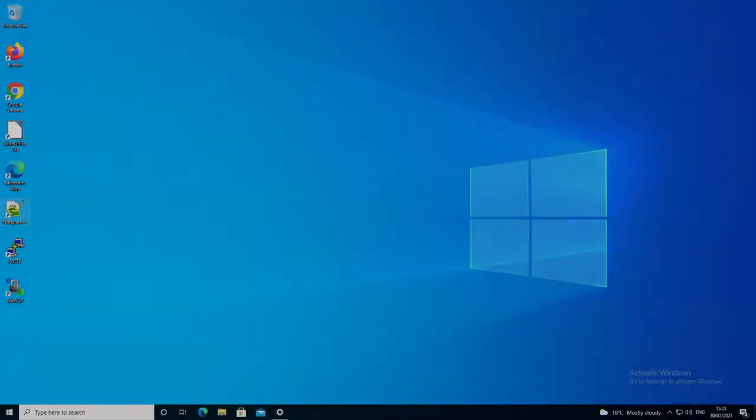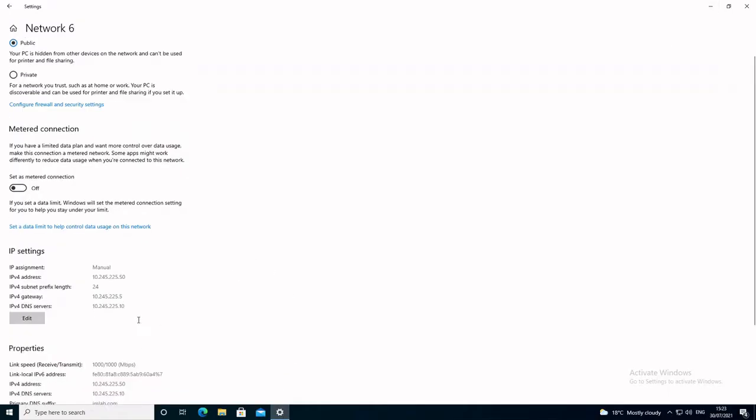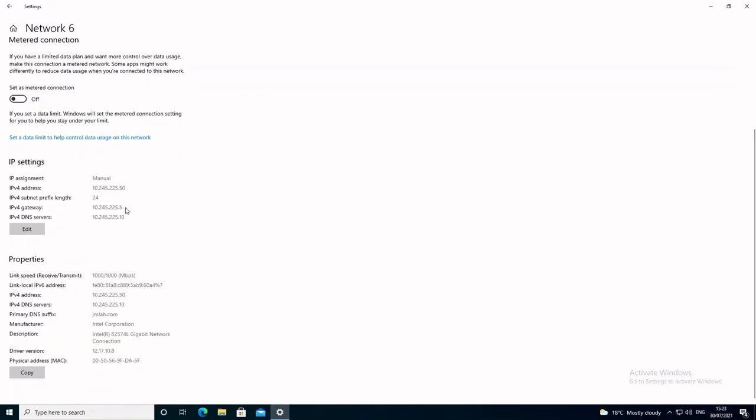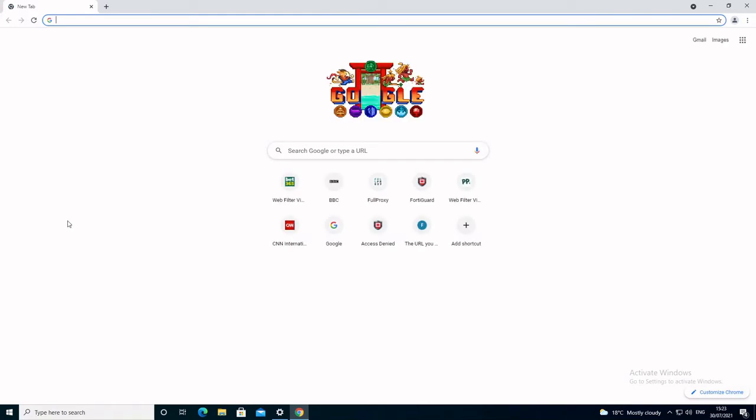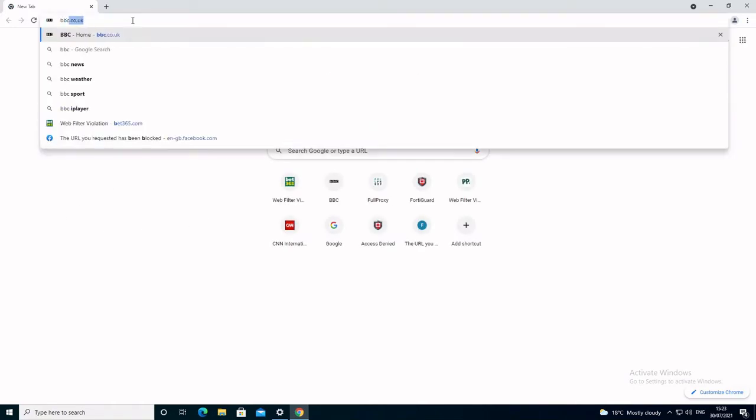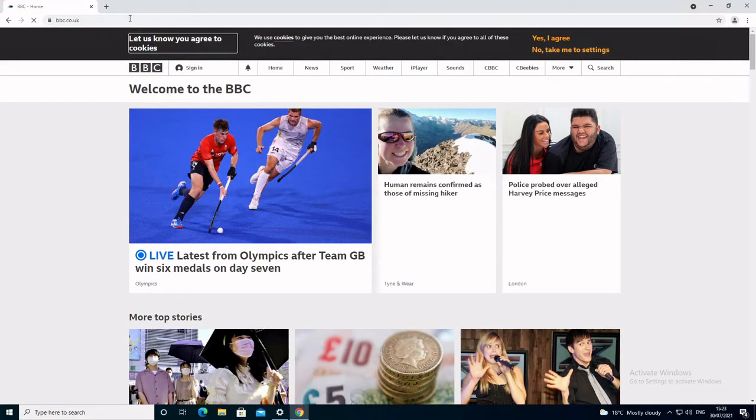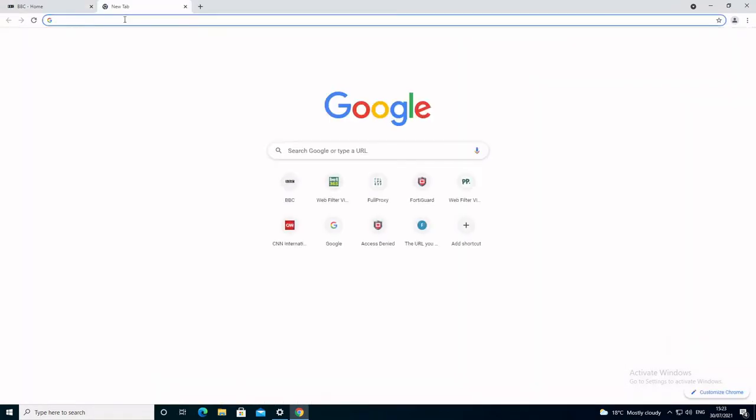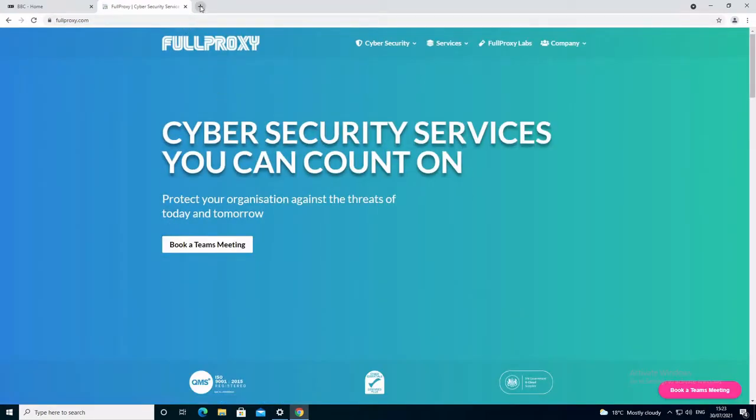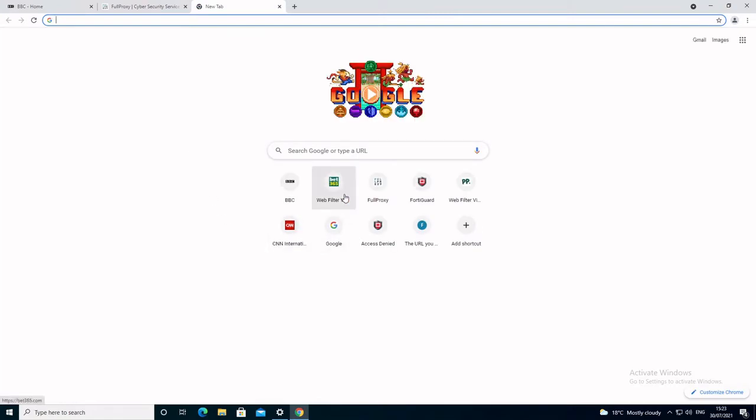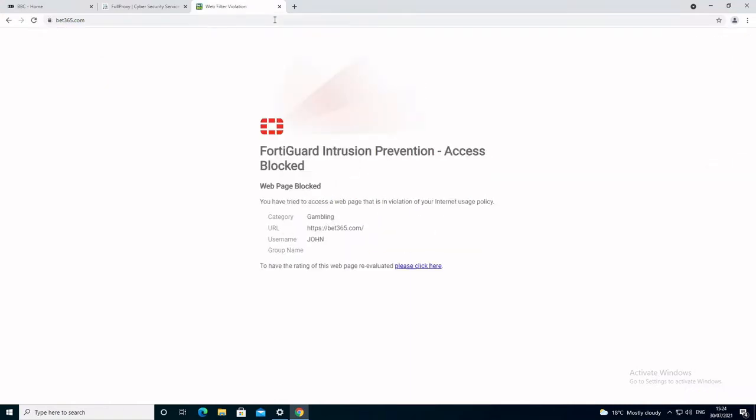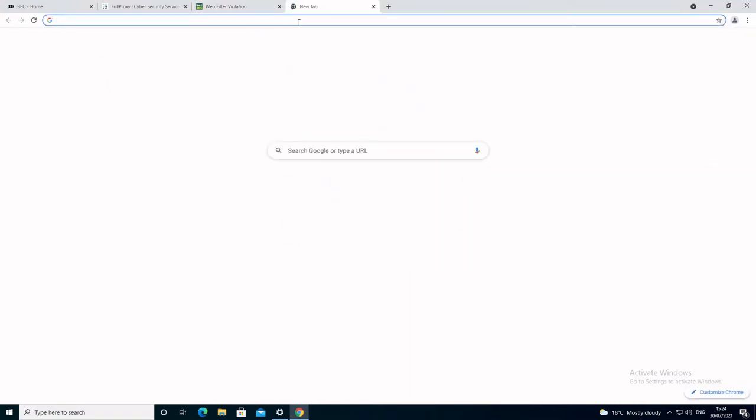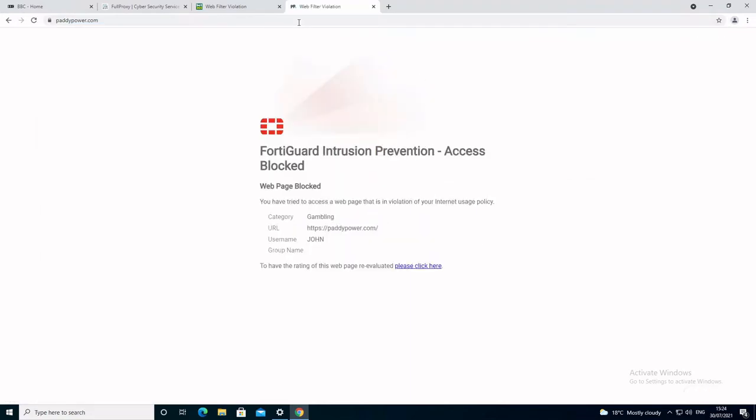On the Windows 10 PC internet traffic is routed via the firewall to use the transparent proxy. Now to test a few websites on the PC. We can also confirm that the web filter profile is working as expected.